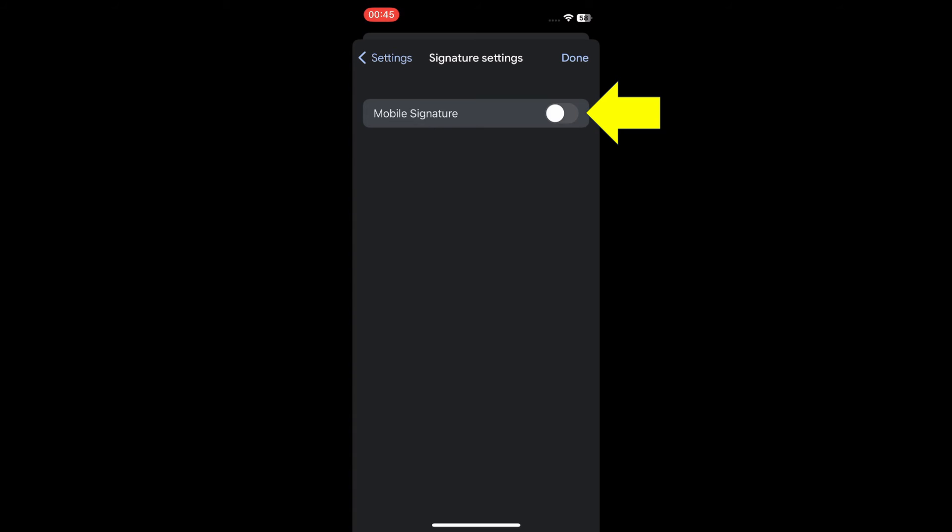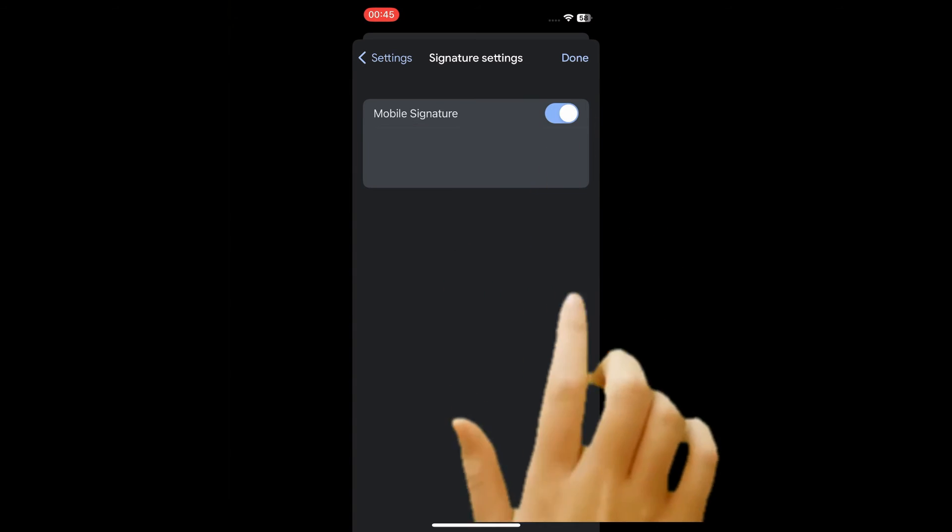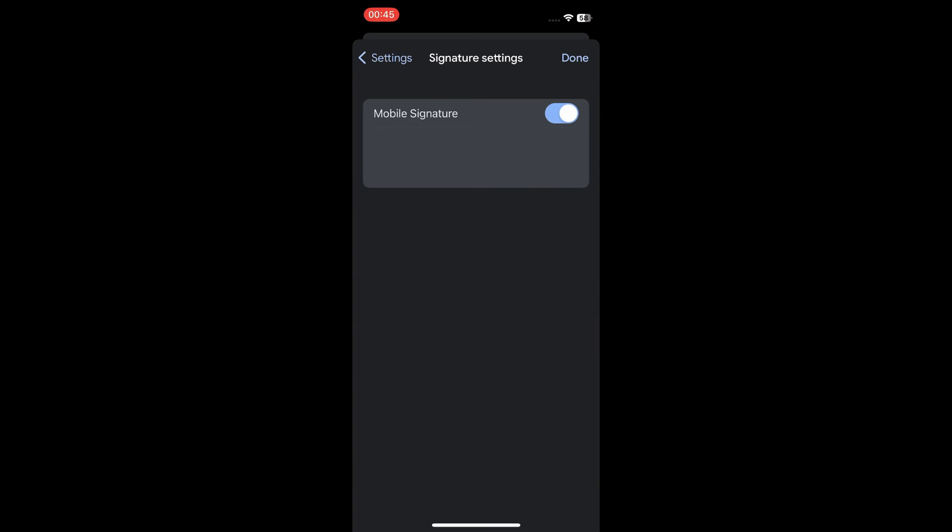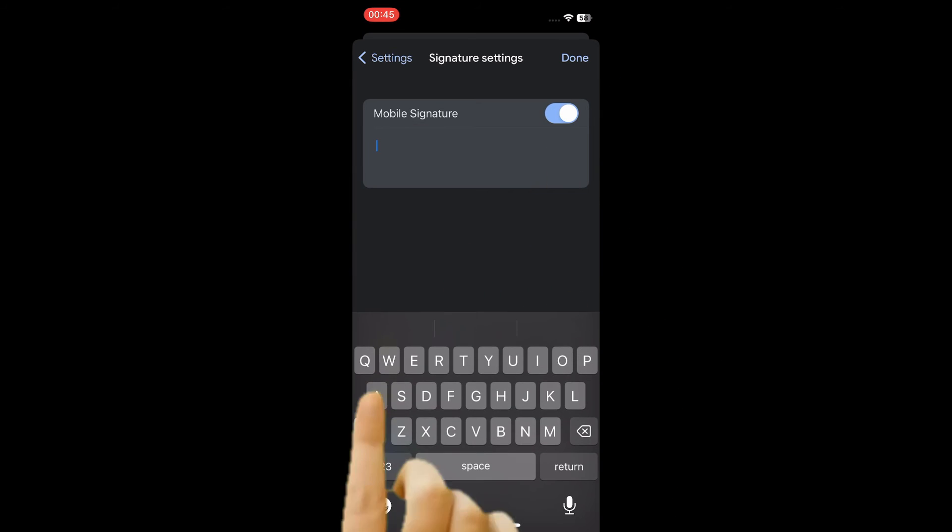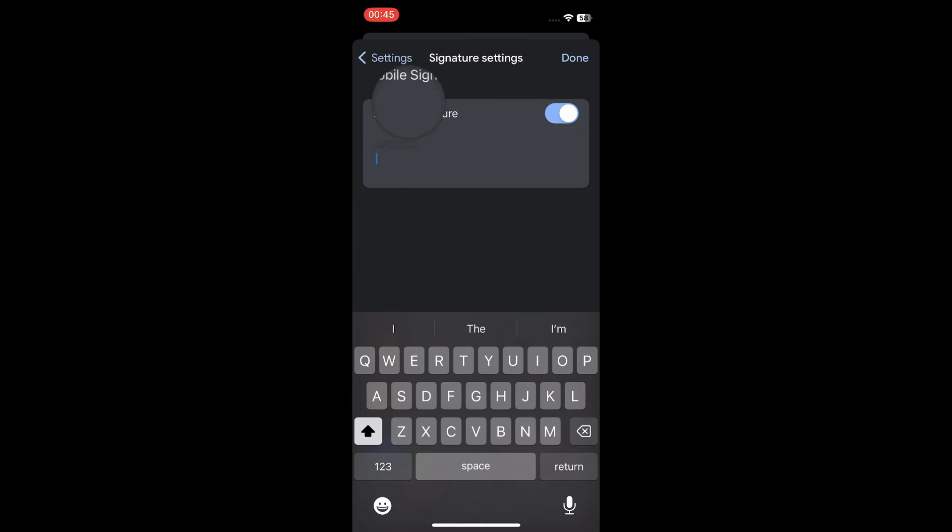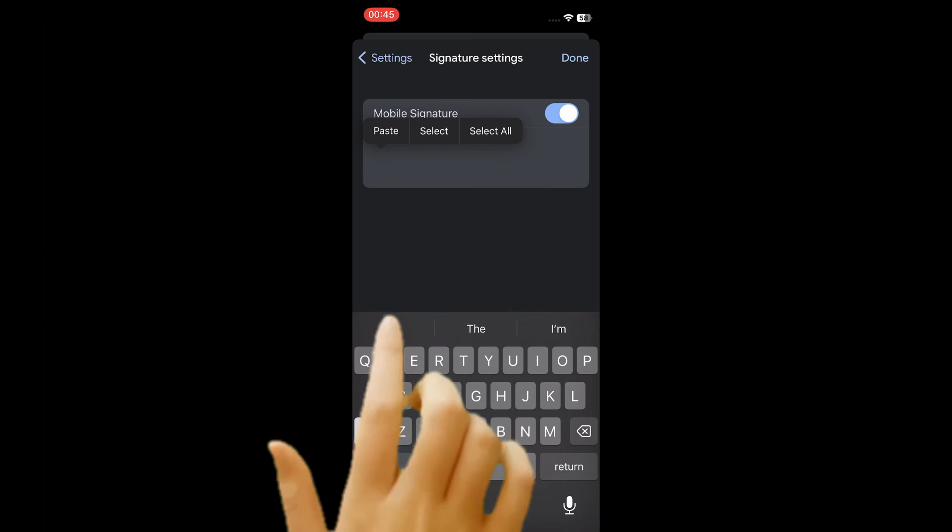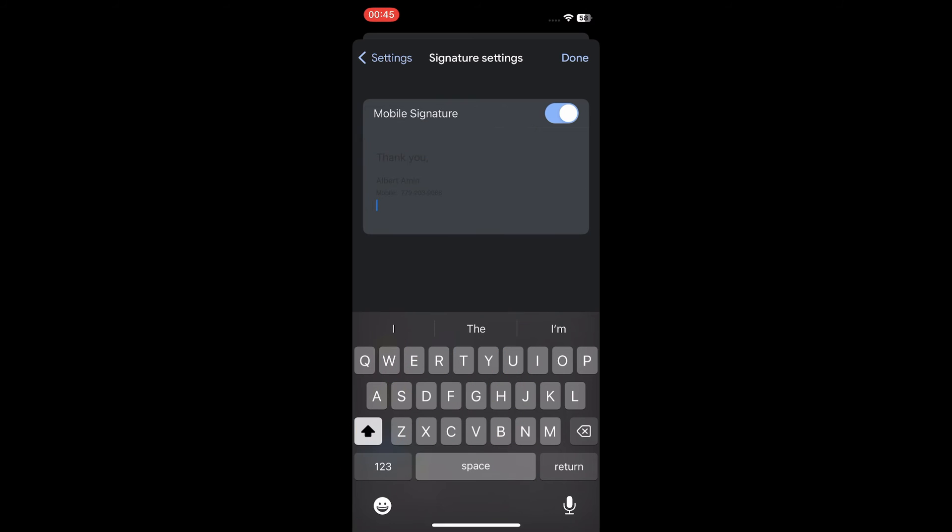Turn on mobile signature. Tap and hold the signature area. Tap paste. Tap done.